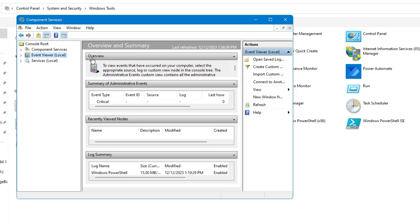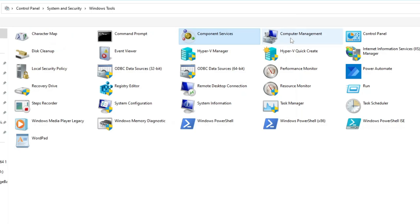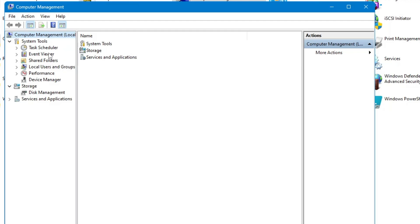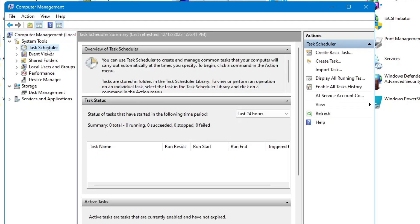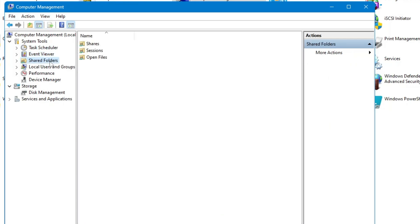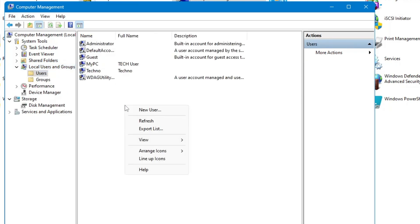Component Services is not for common people — it's only for troubleshooting. Next we have the very important Computer Management. If you double-click on it, you will find different kinds of tools like Task Scheduler, where you can schedule tasks to run automatically without manually running them. We also have Event Viewer, which we discussed earlier, and Shared Folders, which gives you information about all folders being shared. Then you have Local Users and Groups — if you want to create a local account, you can right-click and create a new user or manage existing users.